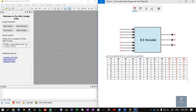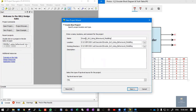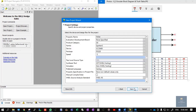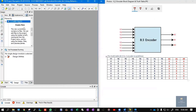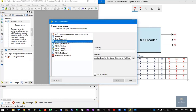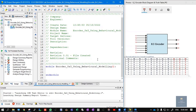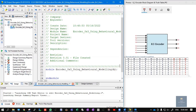Now let us write the Verilog code of the 8-to-3 encoder in behavioral style of modeling. Click on File, New Project, and give the project name as 'encoder_8x3_using_behavioral_modeling'. Choose a location and working directory. The top-level source type should be HDL — hardware description language. Click Next, Next, Finish. A blank project is created. Right-click, New Source, choose Verilog Module, give a file name, click Next, Next, Finish.